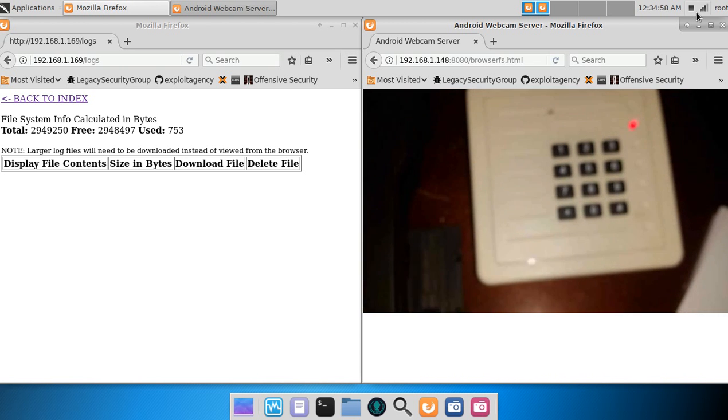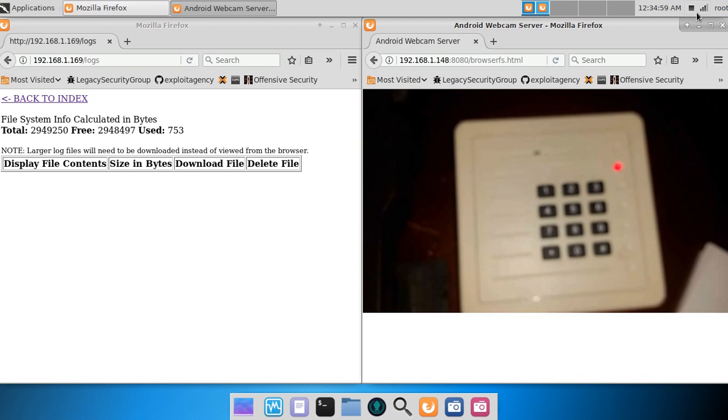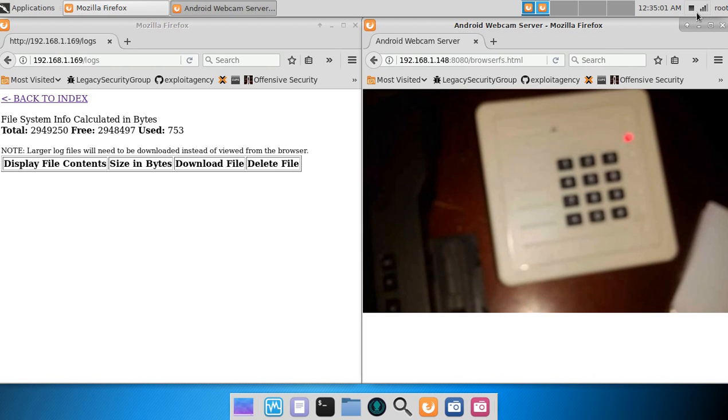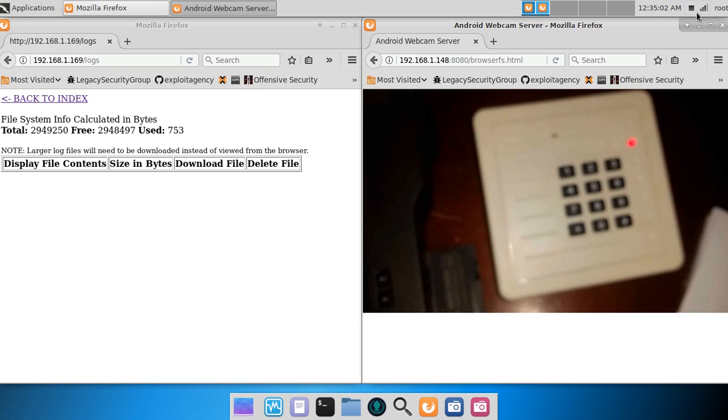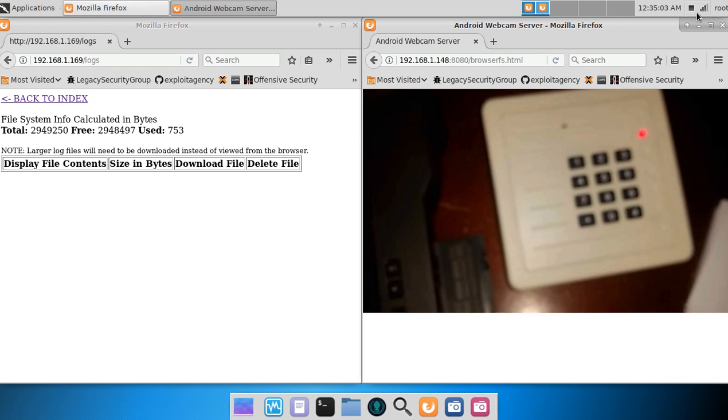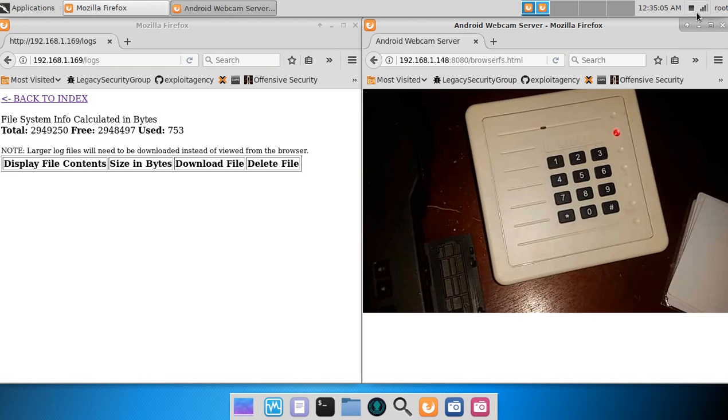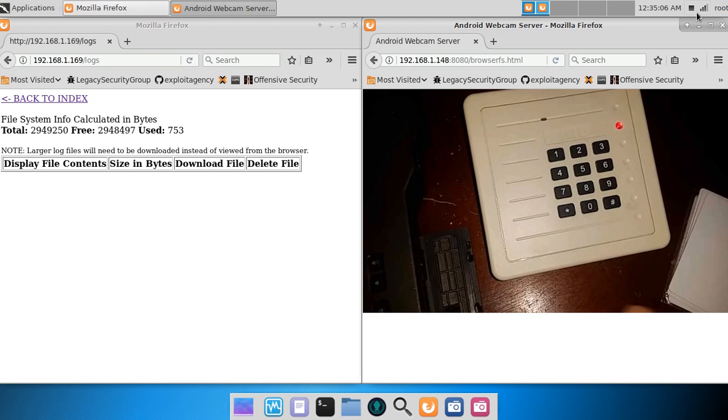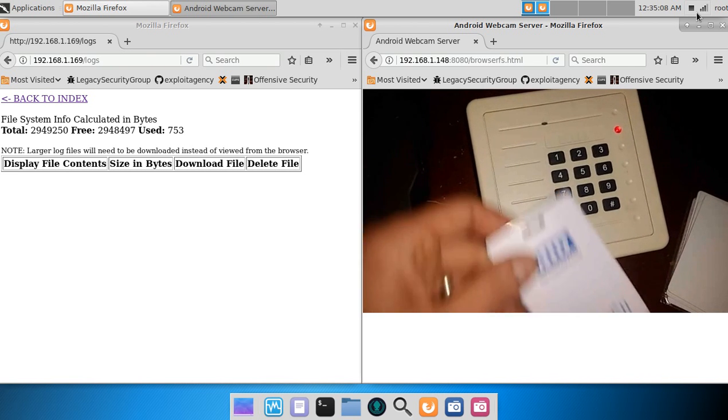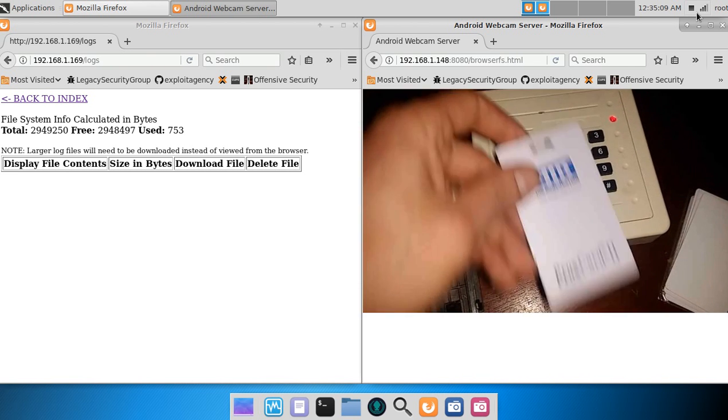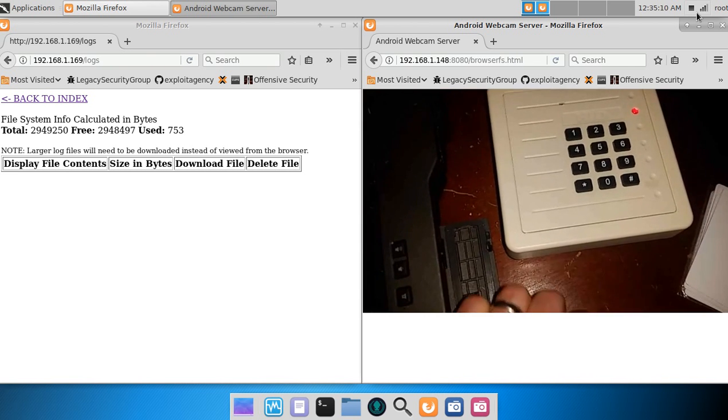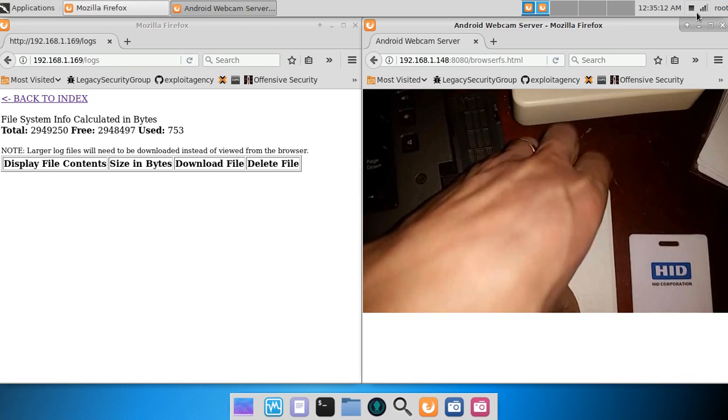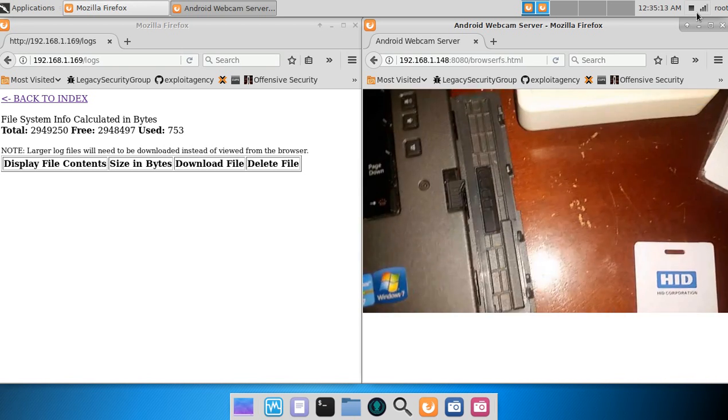And here is a HID card reader and a couple HID cards. We'll read that card and we'll read this other HID card.